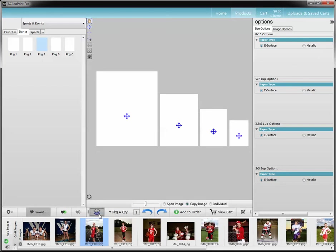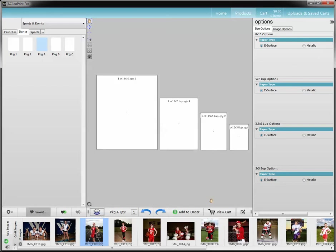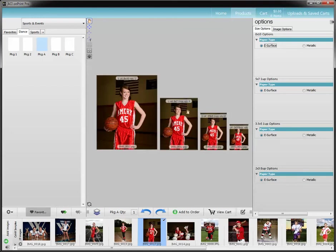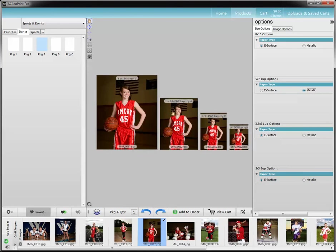If your option is turned off and you have your image in, you can certainly change the paper type here and have metallic or the standard e-surface on whichever sizes you want. Now if you have a quantity of 4 on your 5x7s and you choose metallic, all 4 of your 5x7s are going to be metallic.